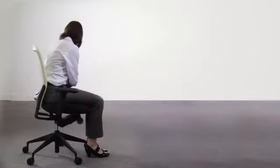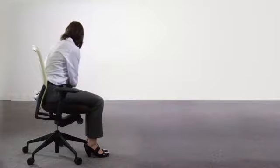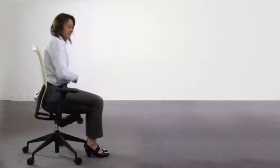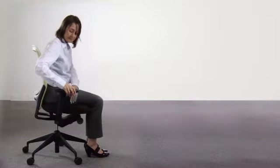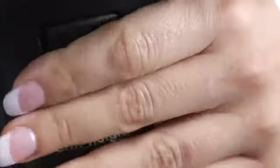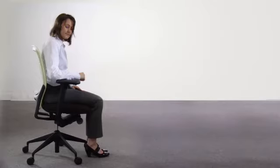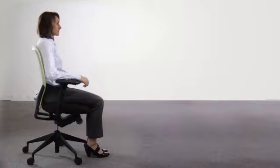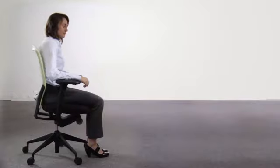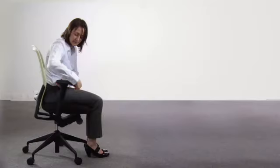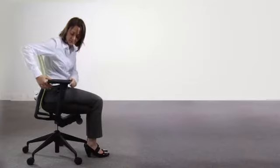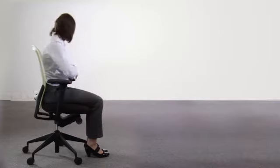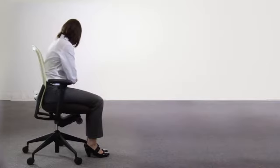Each arm pad is height adjustable by pressing the button on the outside of the armrest and sliding up and down into the desired position. If possible, your forearm should be supported at 90 degrees to your upper arms and your shoulders relaxed. If the armrests are clashing with the front of the desk, pull the button under the arm pad and rotate backwards.